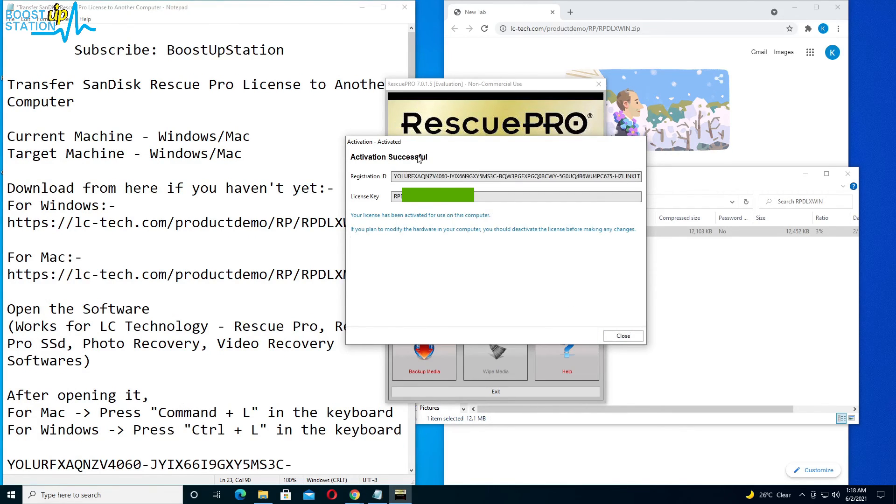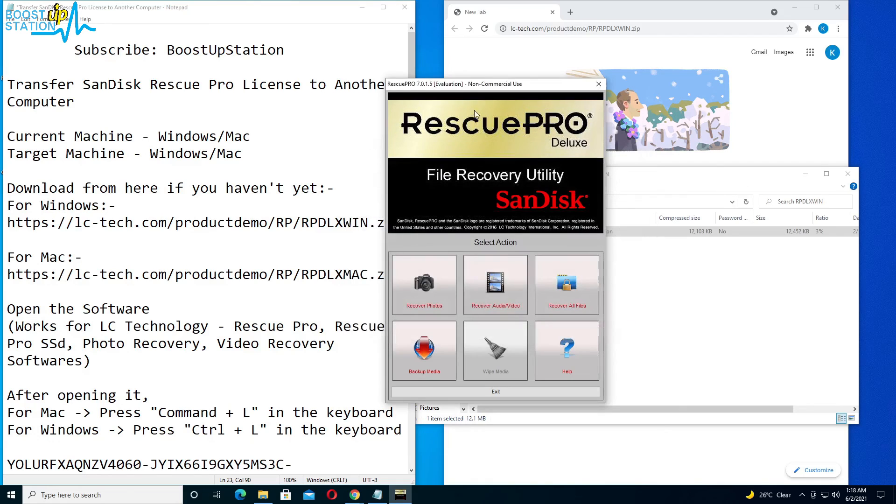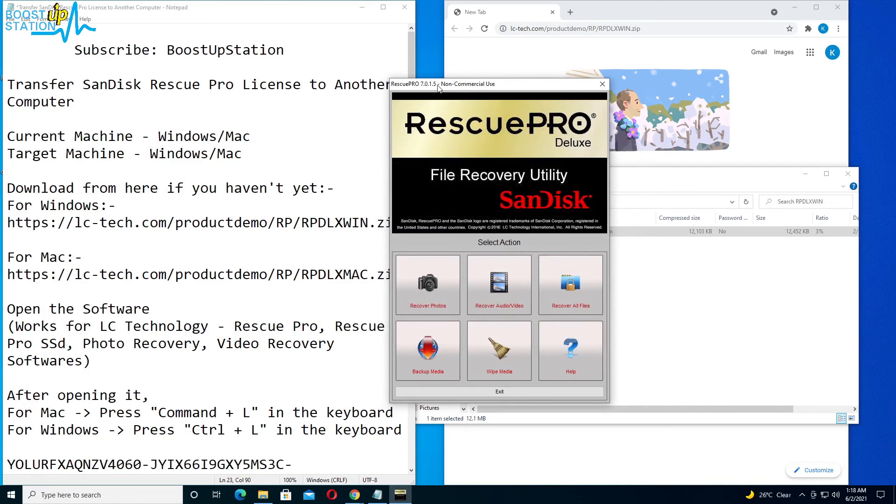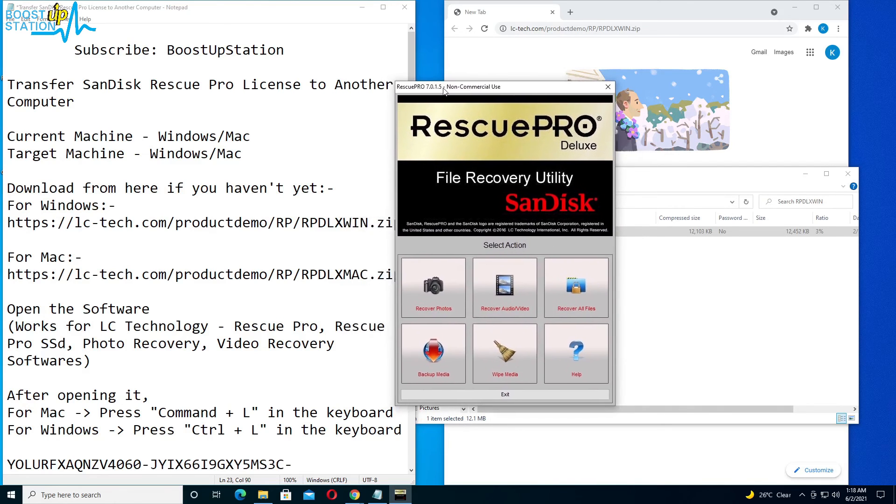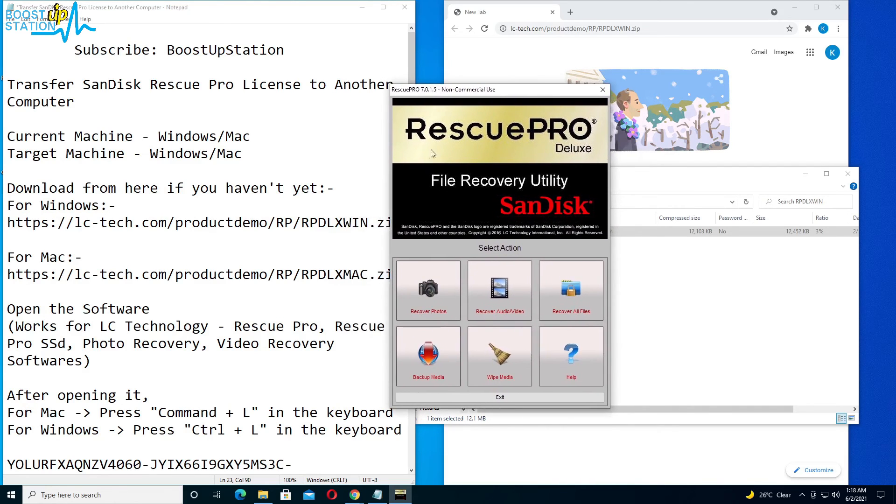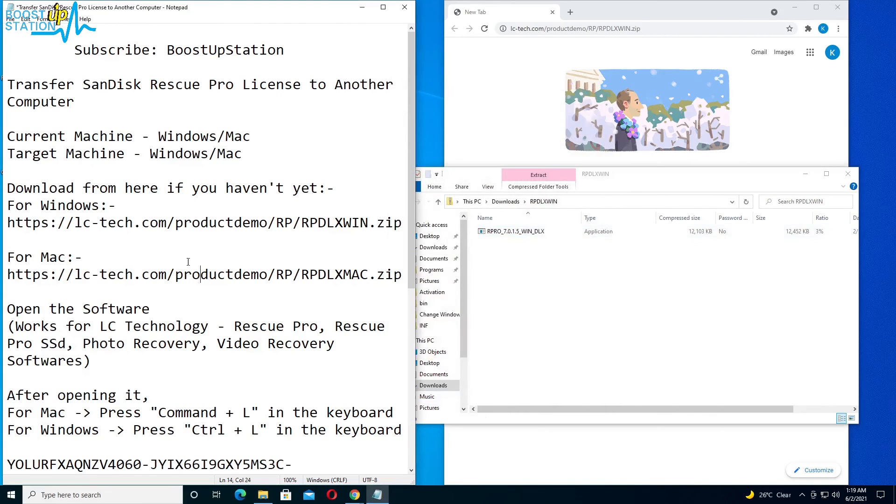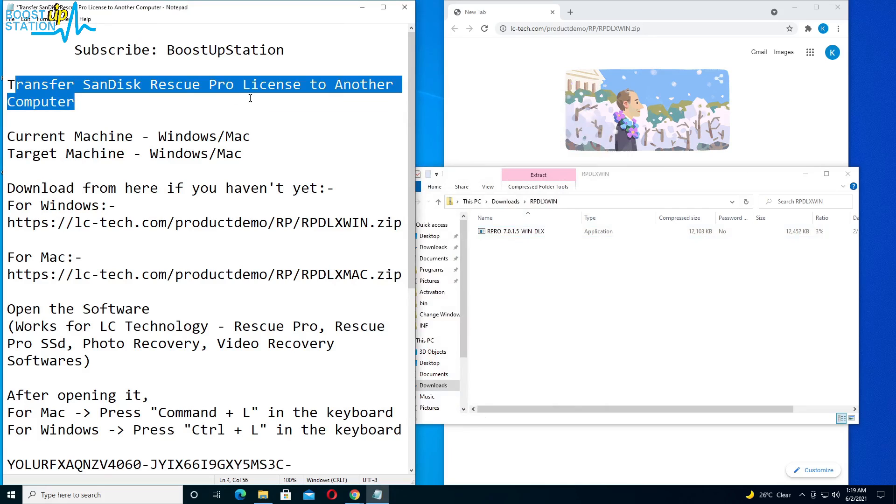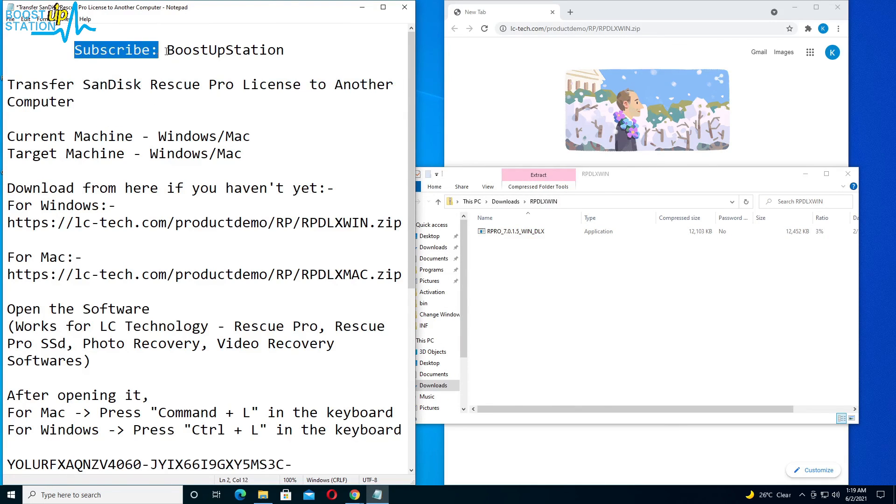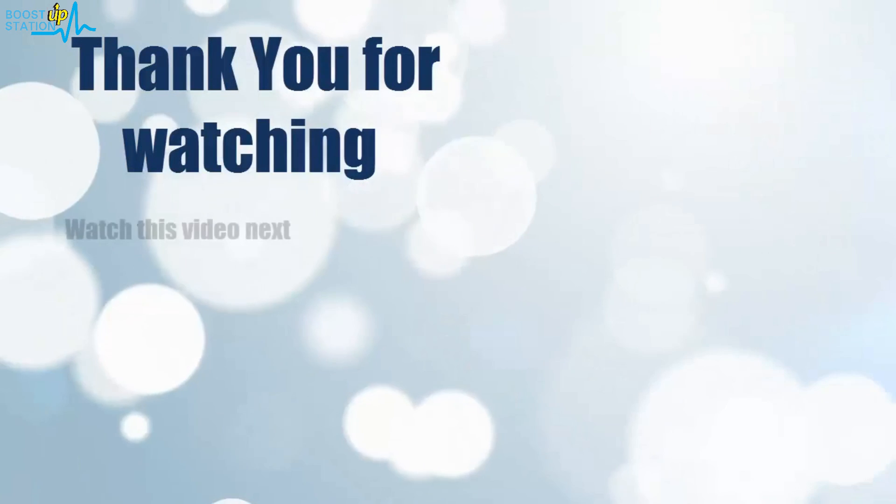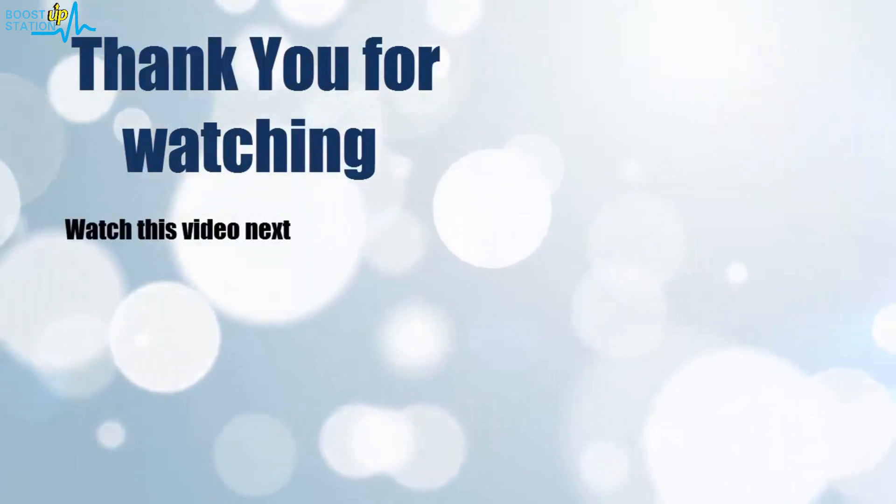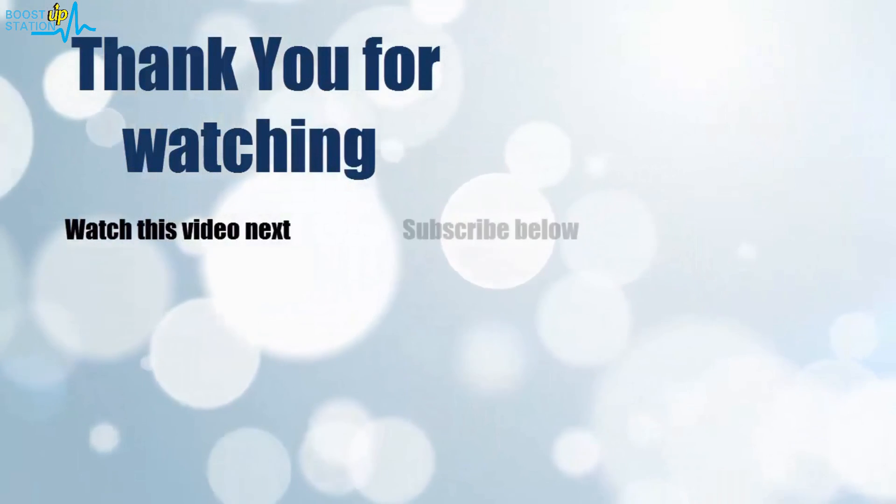And you can see activation successfully. Click on close, and the evaluation has gone from here. You can just exit Rescue Pro now. So we have successfully transferred SanDisk Rescue Pro license to another computer. And please subscribe to Bootstrap Station. That's it for now. Thank you for watching.